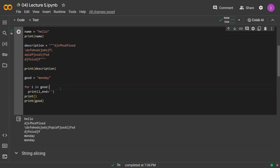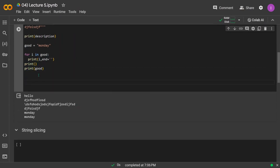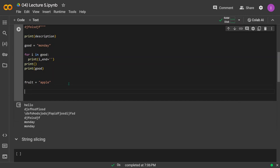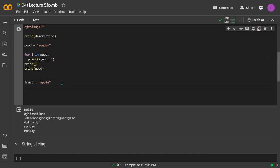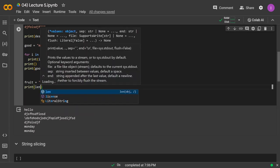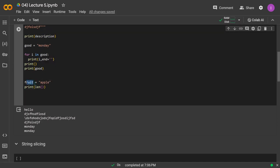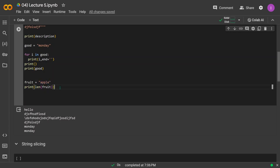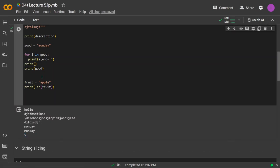Now let's look at finding the length of a string. Let's say `fruit = 'apple'`. To find its length, use the built-in `len()` function: `print(len(fruit))`. This will display the length of the string. Running this gives `5`, which is correct: a-p-p-l-e has five characters. This is how you find the length of any string.